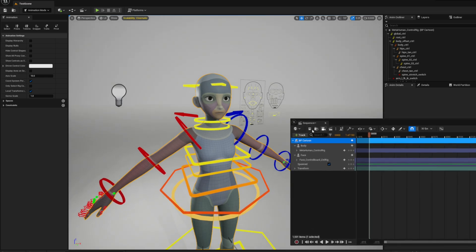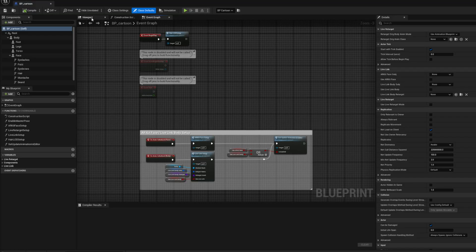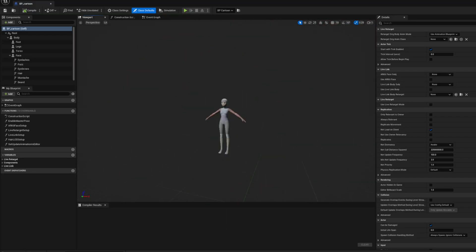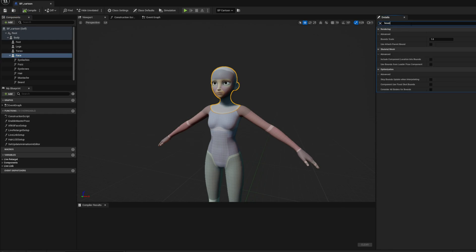All right, let's open the character's blueprint. First, select the face skeletal mesh and search for bounds in the Details panel. Here, enable the option Use Attach Parent Bound so that the head follows the bound scale values of its parent, the body.